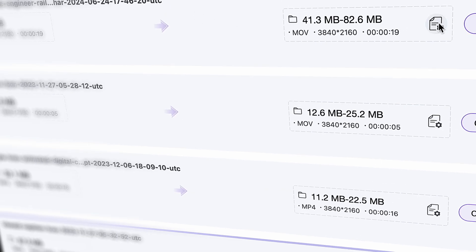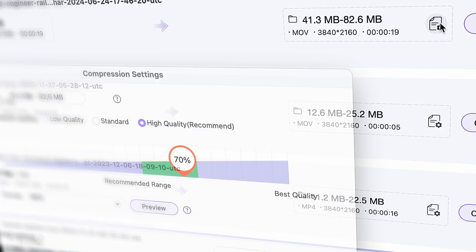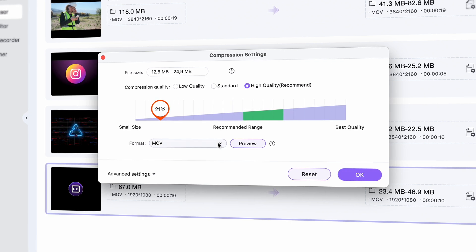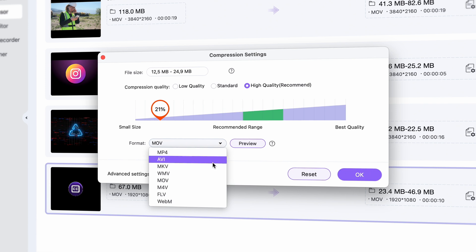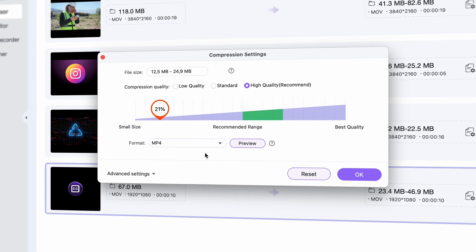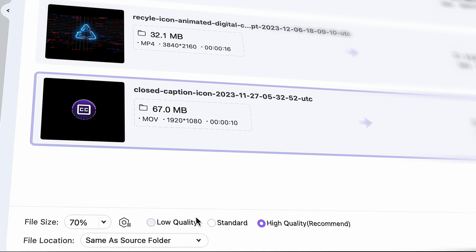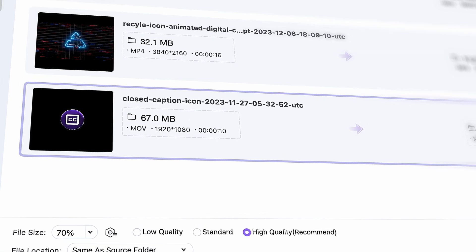Otherwise, click on the settings icon next to the files and move the toggle until the predicted file size is within 25 megabytes. You can leave the output format as MP4. Note that if the file is way too large, you might have to do this again. But fortunately, all of these files will be within 25 megabytes after compressing. As a final step, choose an output folder and then click on Start All.